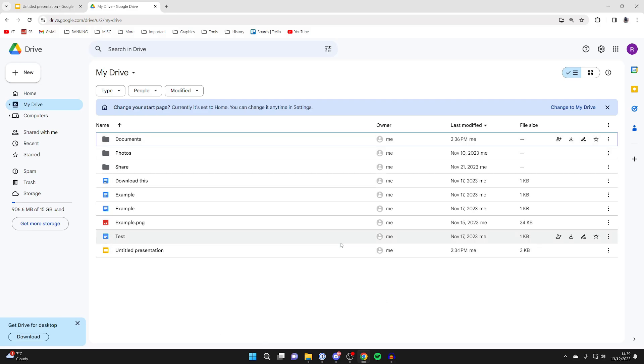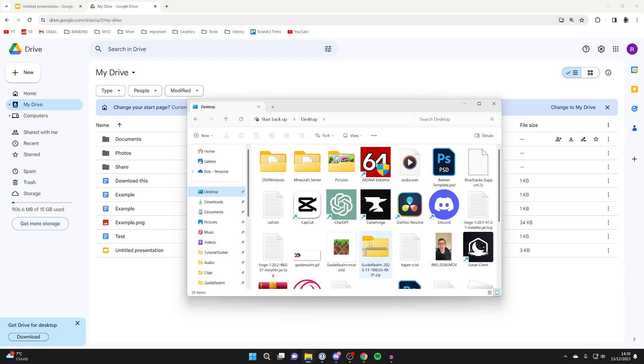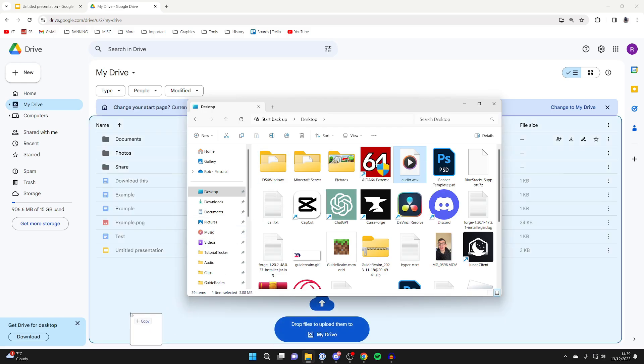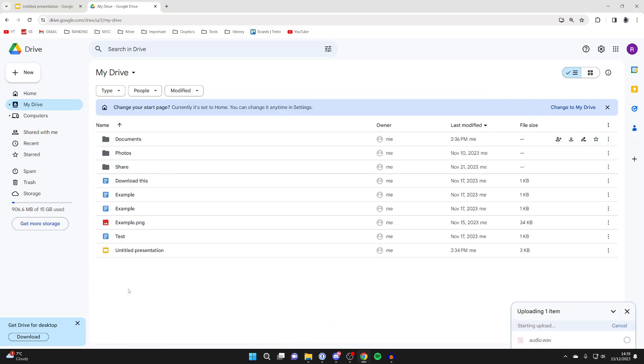What you can do is open up your file explorer just down here and then find the file. As you can see here, mine is here. Make sure it is an audio file like a WAV file or MP3, and then drag it into your drive just like so. It's now uploading.